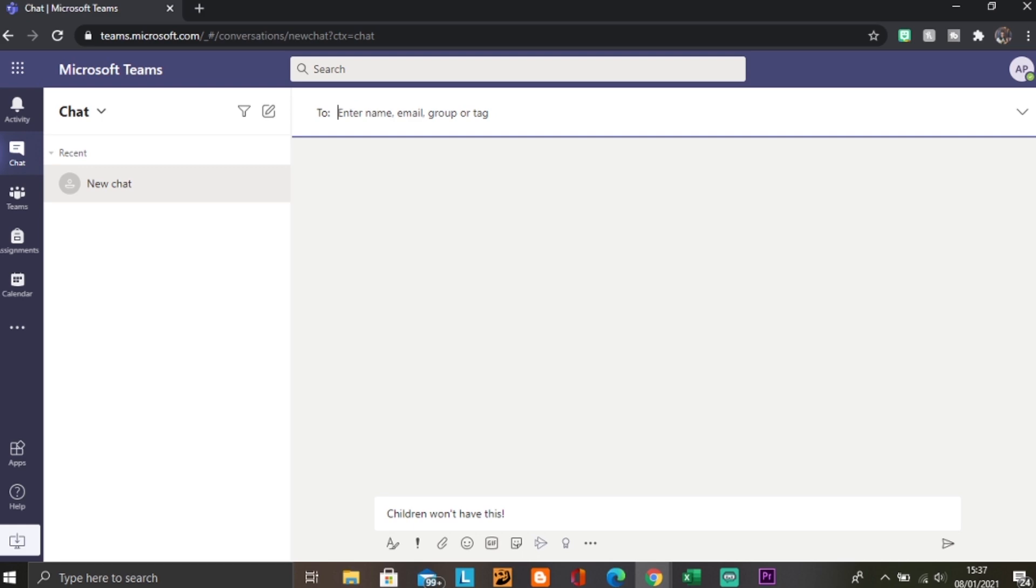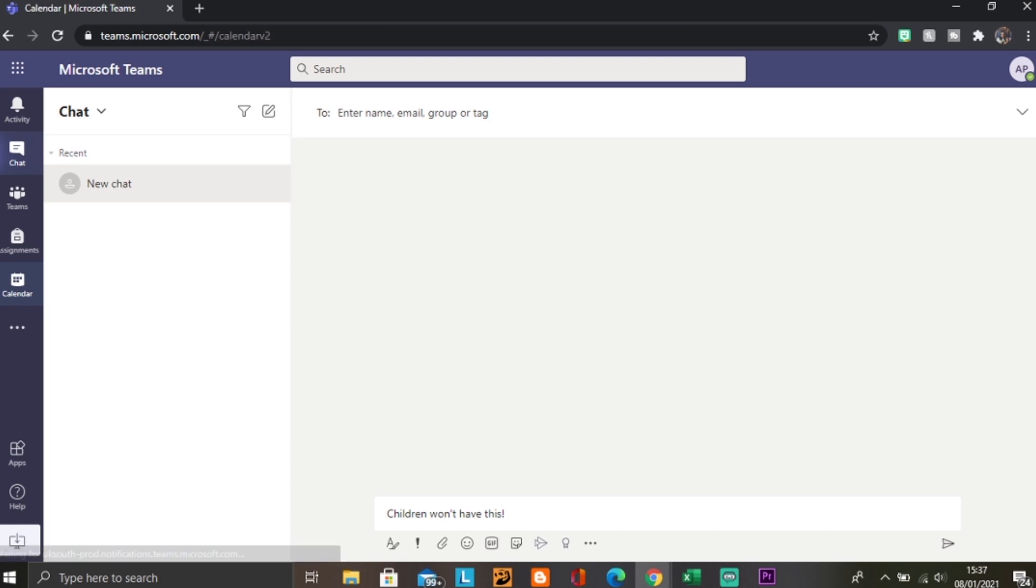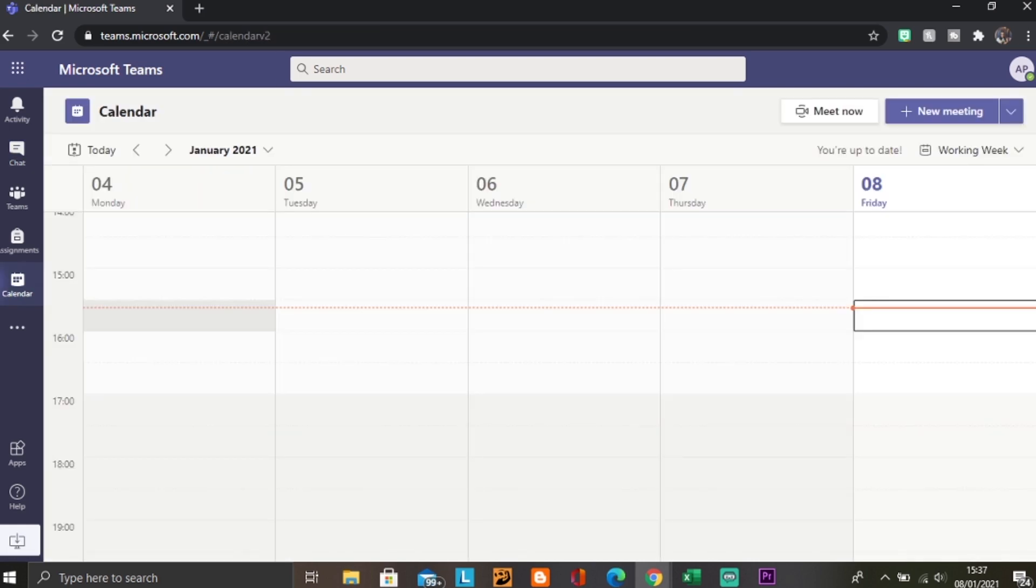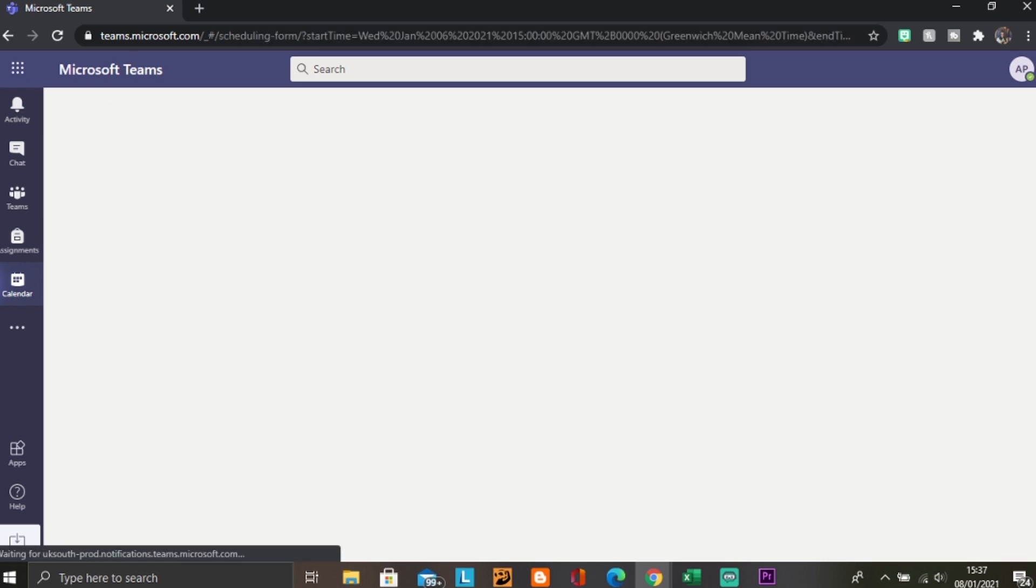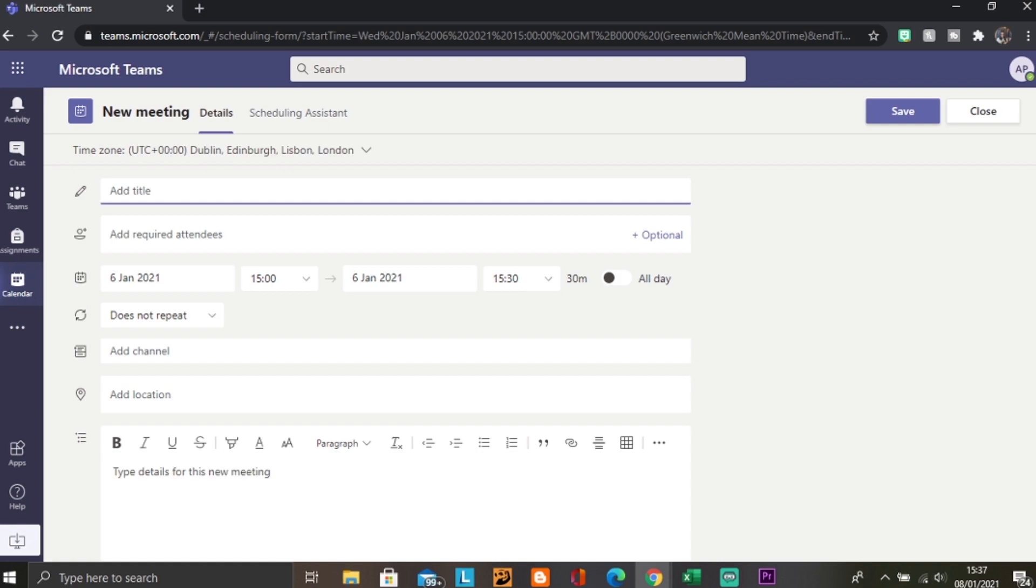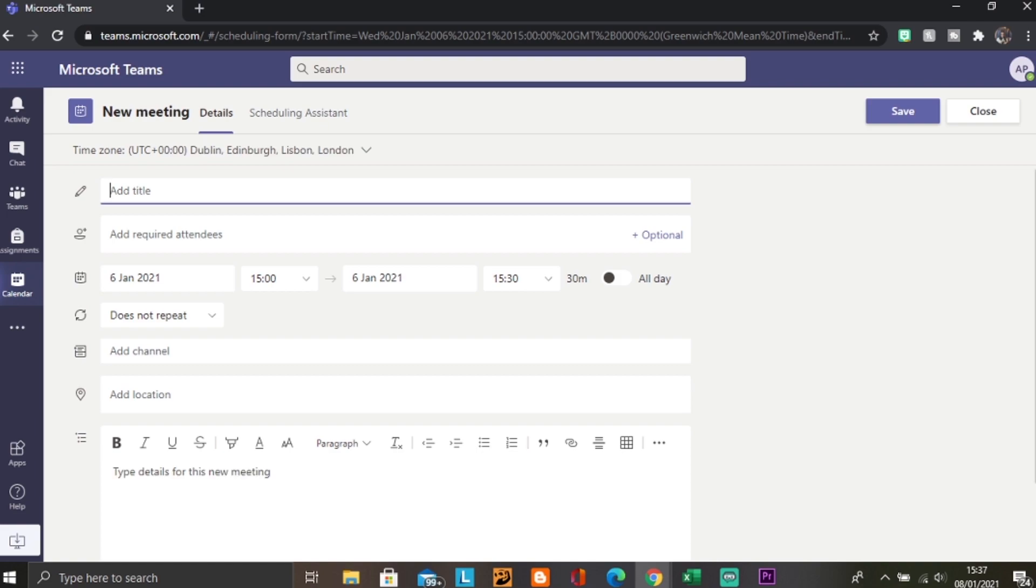What I'm going to show you today is how to schedule a meeting for the children. To do this, you're going to have to go to calendar, which is here on the side, and then pick your time and date. You can add a title, so if you're doing Year 4 French or Year 3 English, you can write it there.